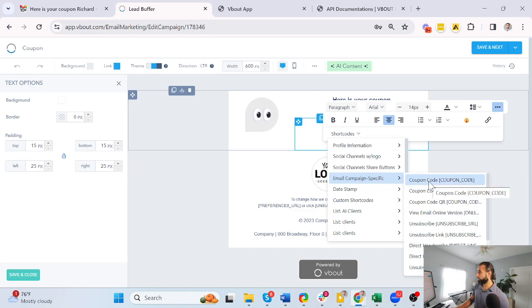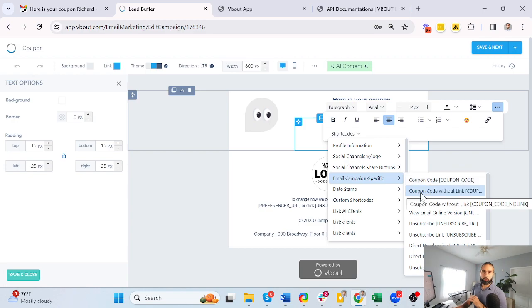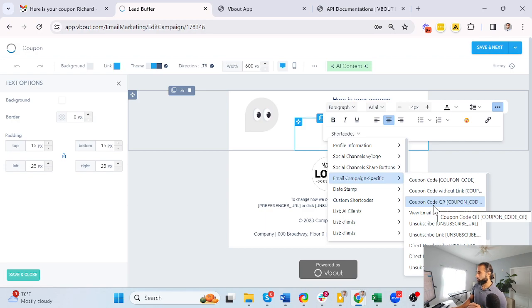I'll show you what that looks like — one without a link, in case you want to remove all the hyperlinks, and finally one with a QR code.